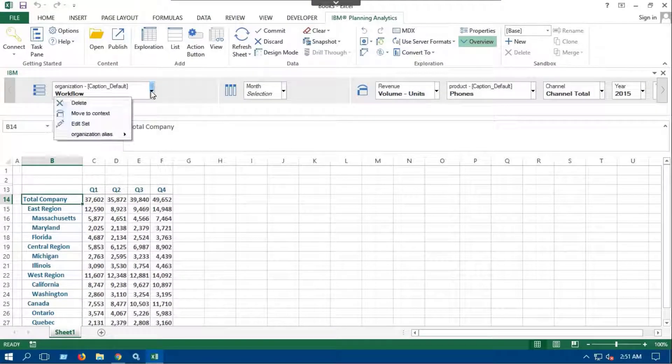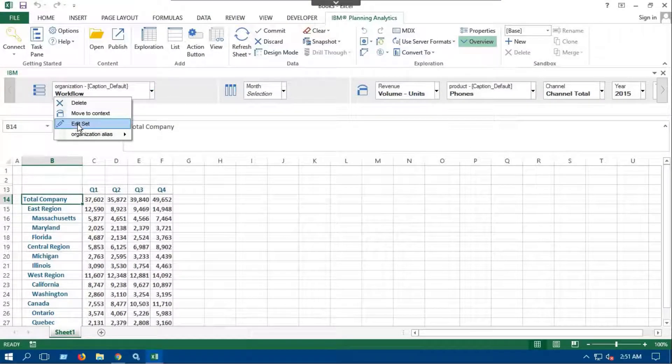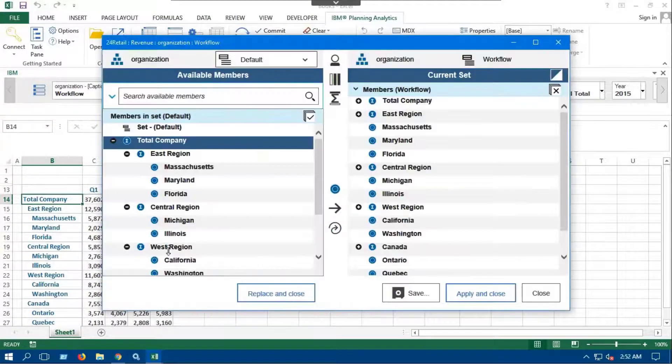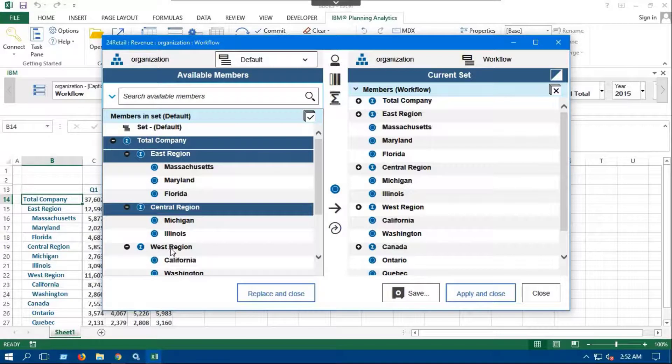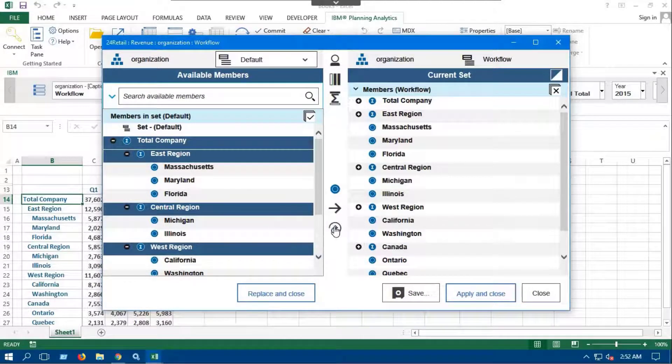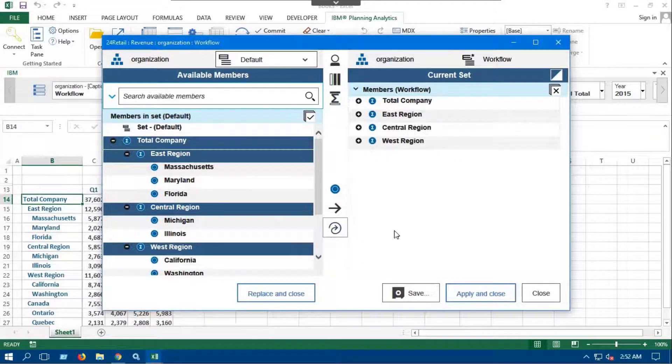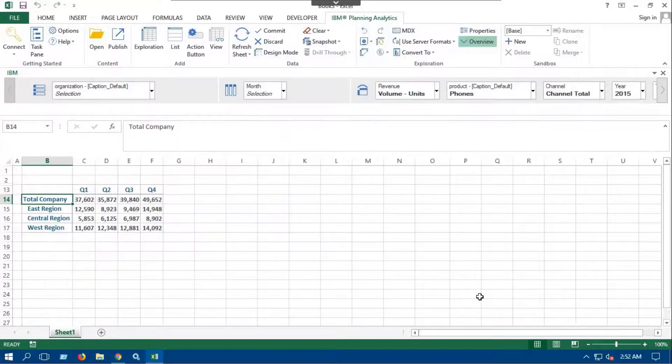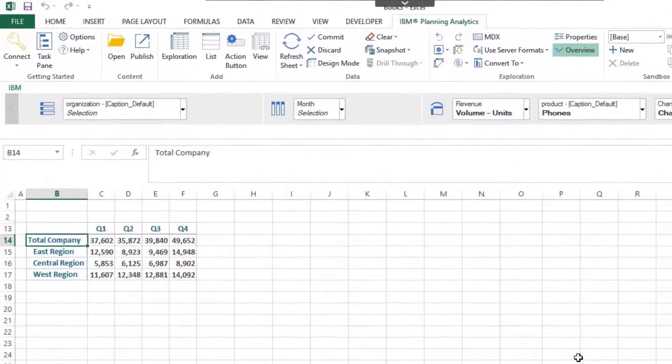Let's edit the workflow subset and keep East, Central, and West regions. Click on Apply and Close button. You can see the changes here.